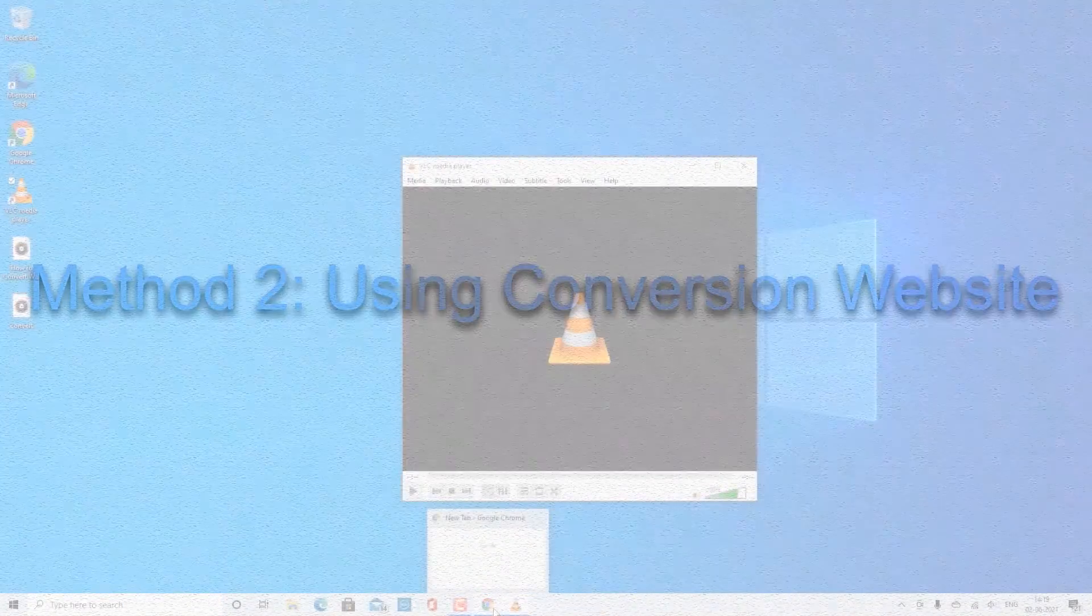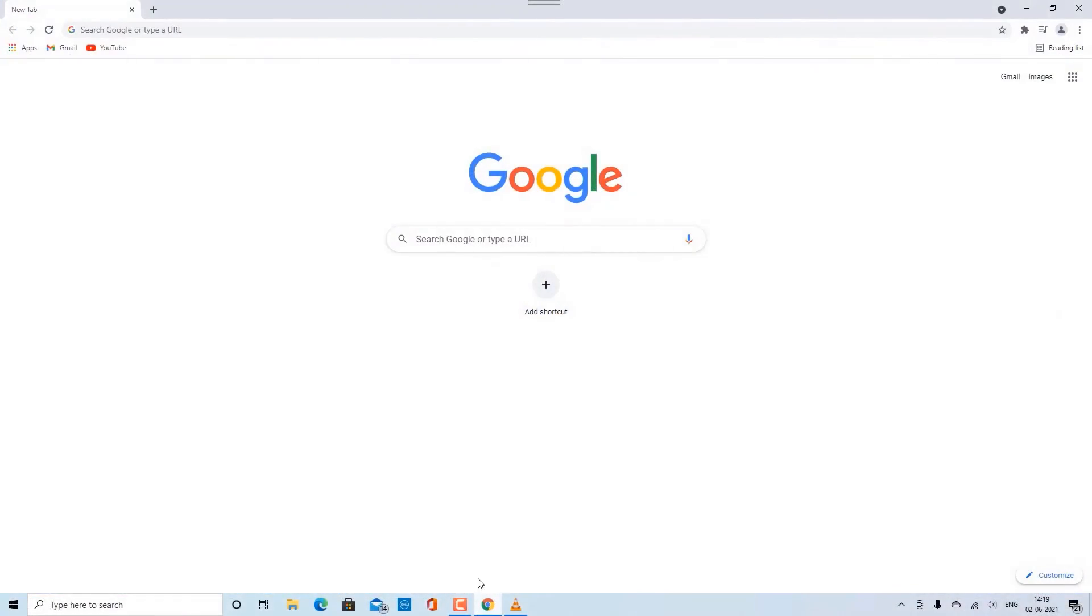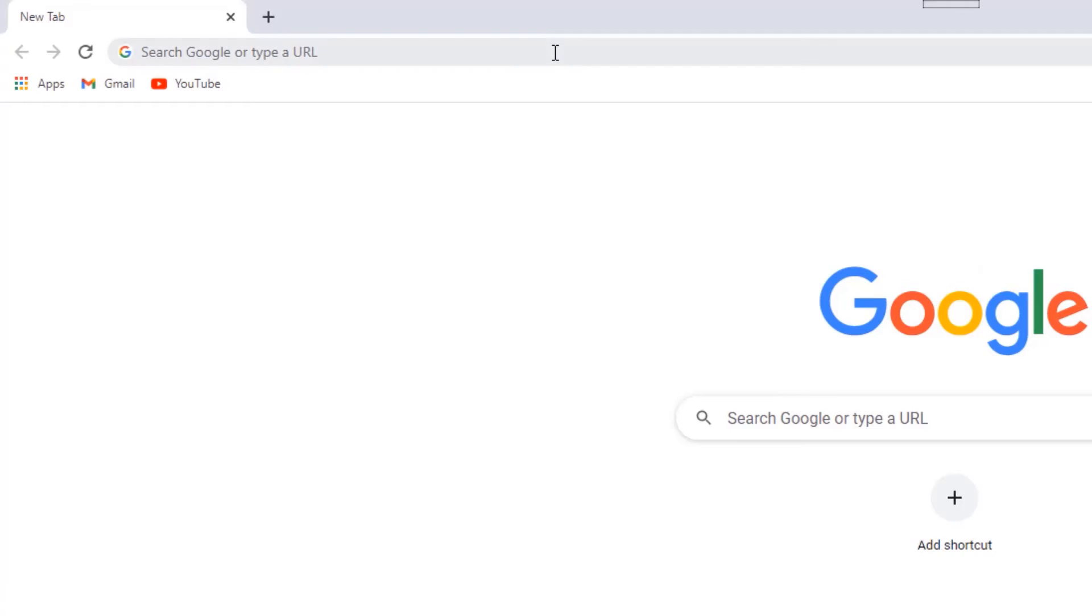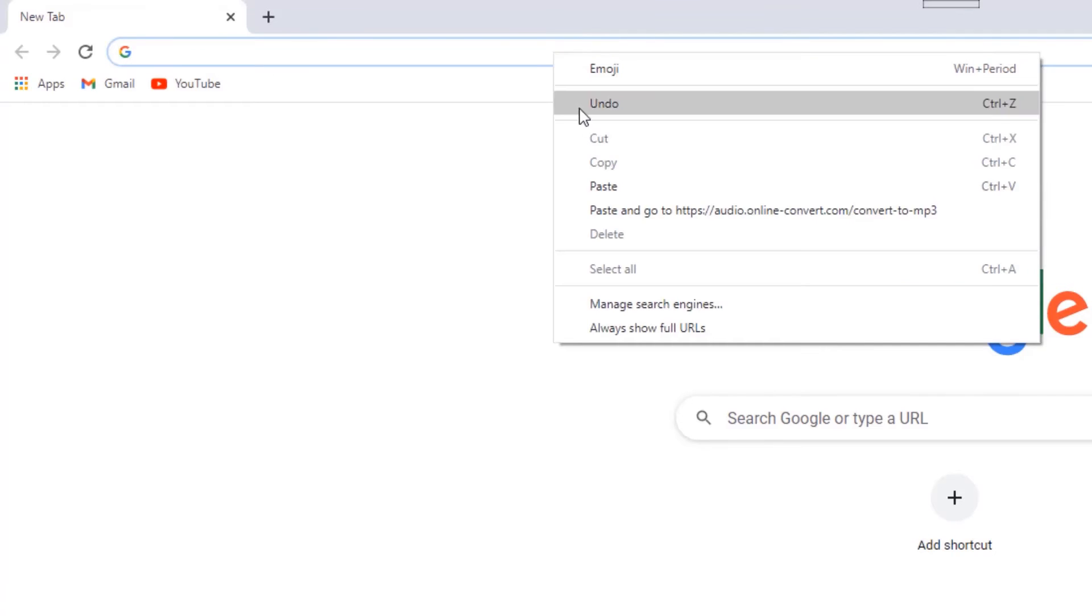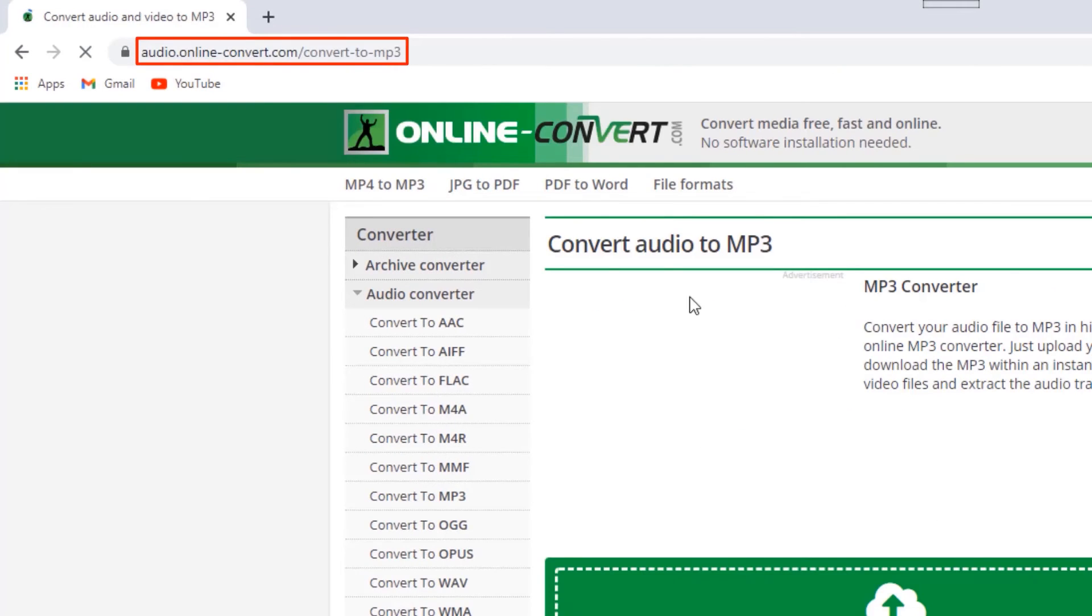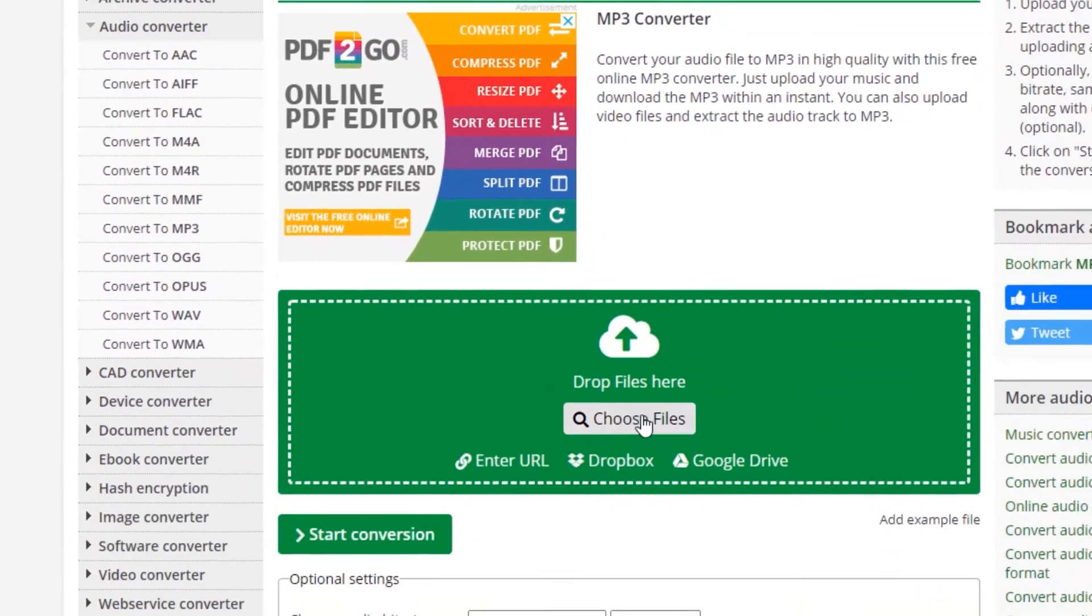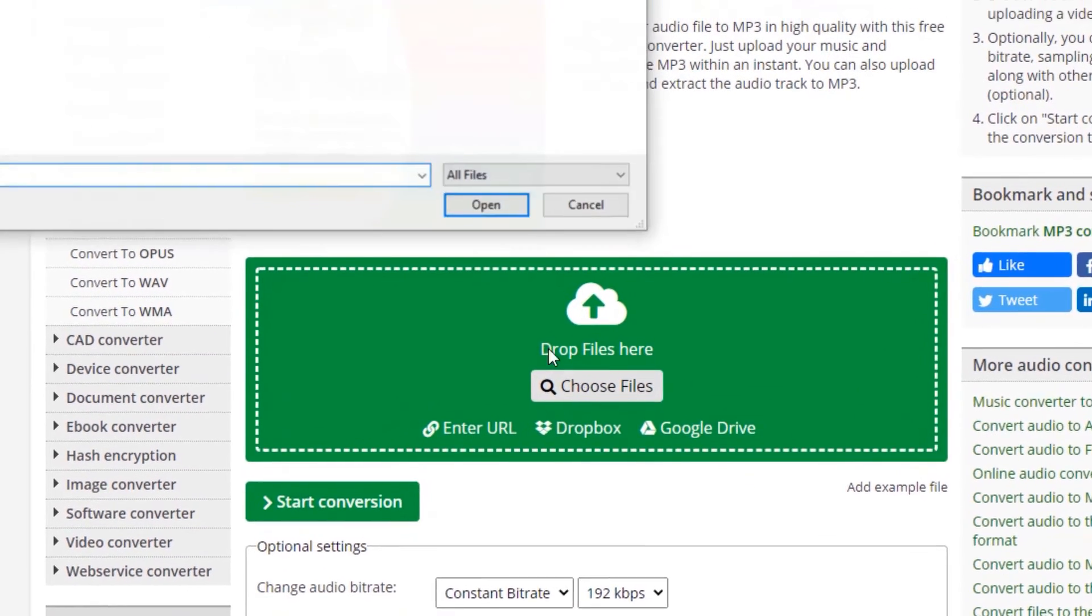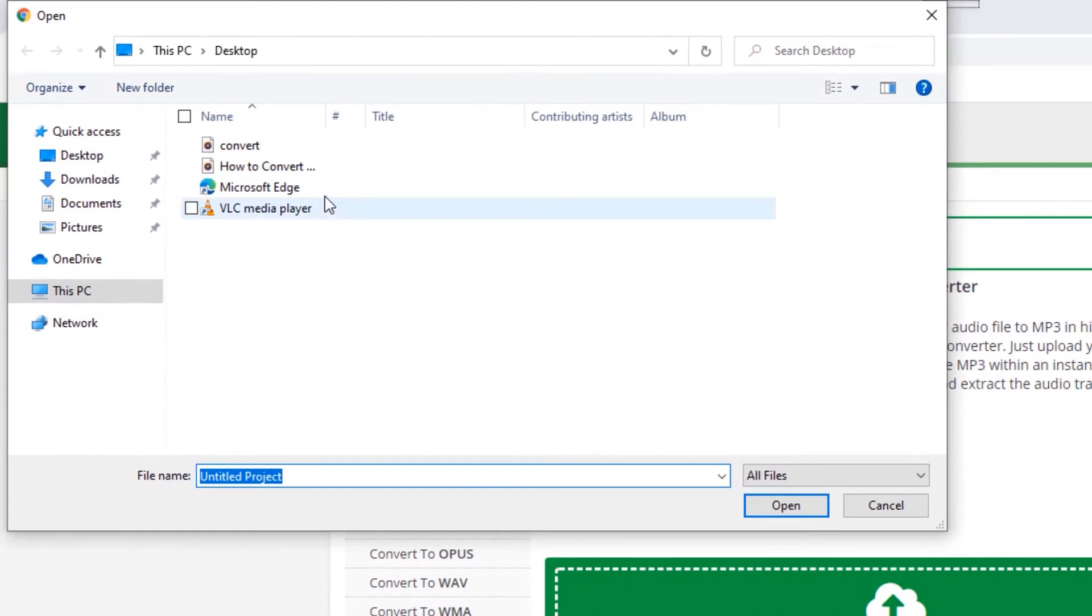Method 2: Using Conversion Website. Copy and paste the link given in the description below and hit Enter. Click Choose Files and select the WMA file which you want to convert to MP3.